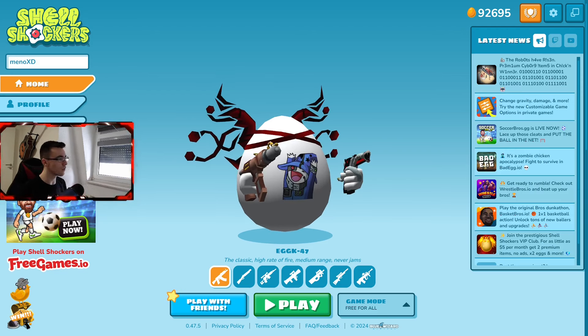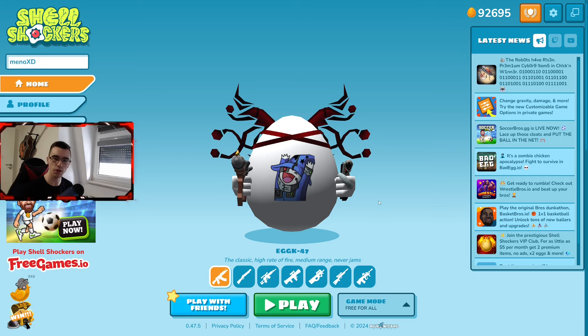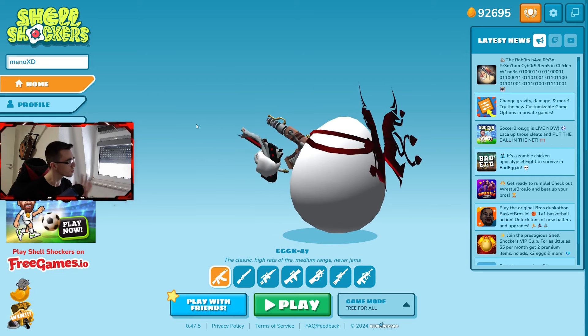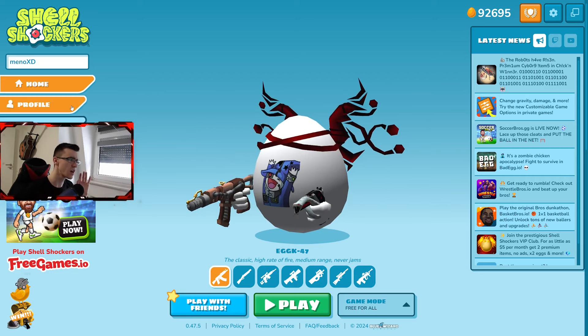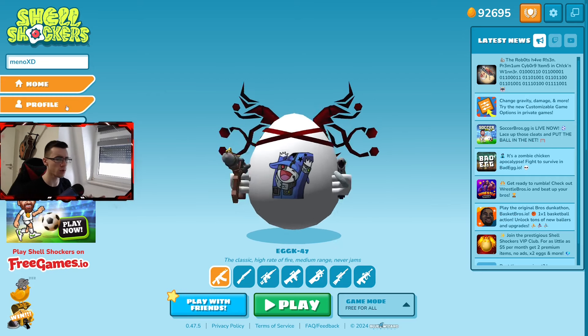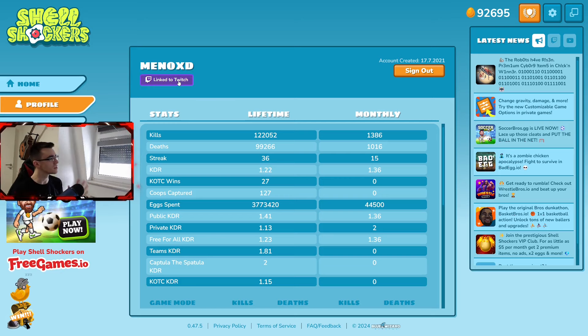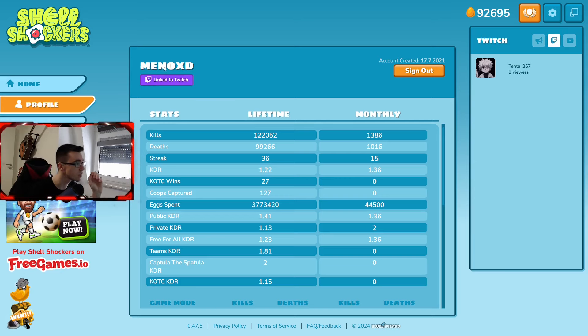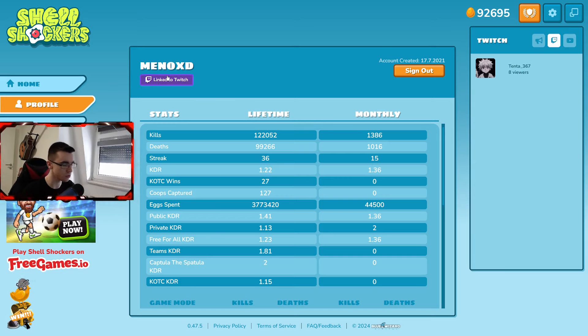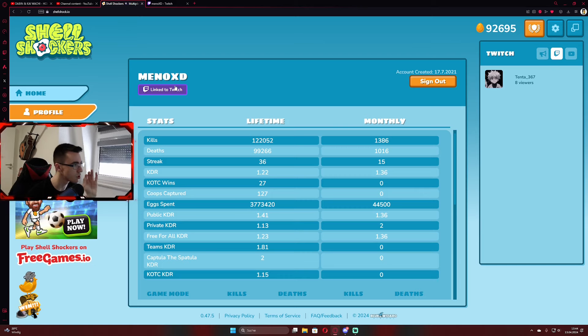First of all, all you need to do is go on Shell Shockers, click on your profile tab. Then you see right here under your account name, linked to Twitch.